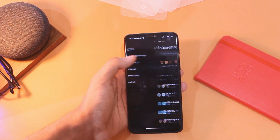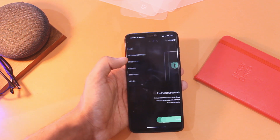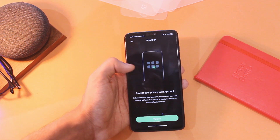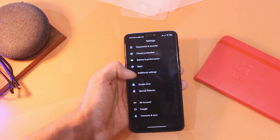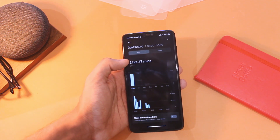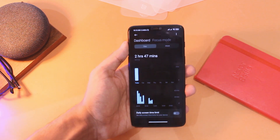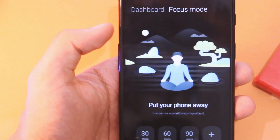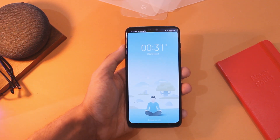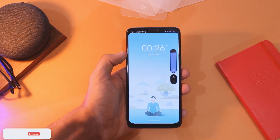You do get features like Second Space and Dual Apps, so you can use multiple accounts for WhatsApp, Instagram, etc., just as you currently do with OxygenOS. There is also a screen time feature as an alternative to Digital Wellbeing, which keeps a check on the time you spend on each app and can be used to control smartphone addiction with the help of a focus mode — which is essentially a copy of Zen Mode from OxygenOS.